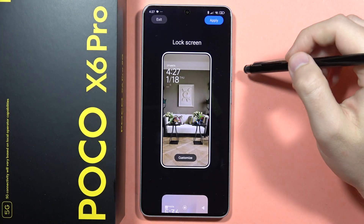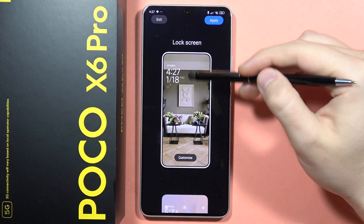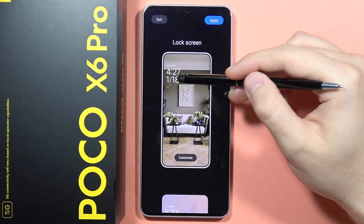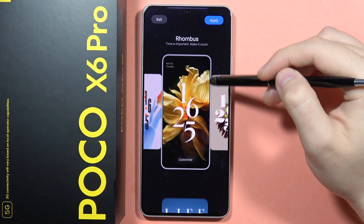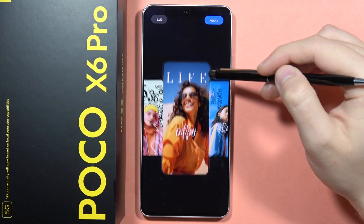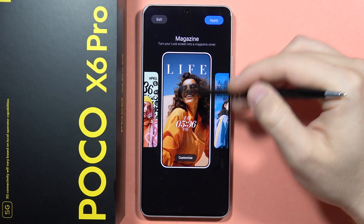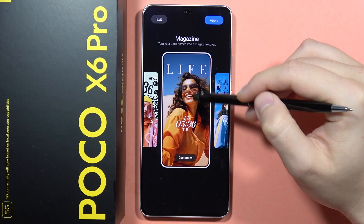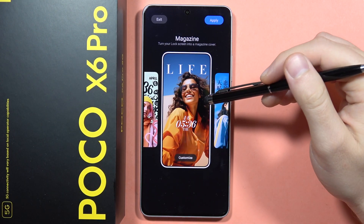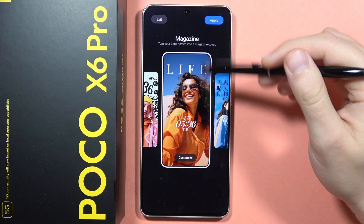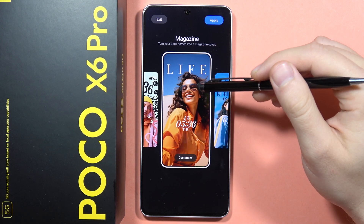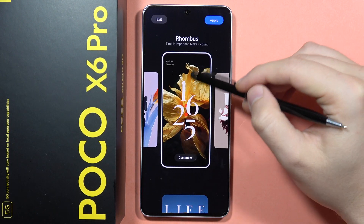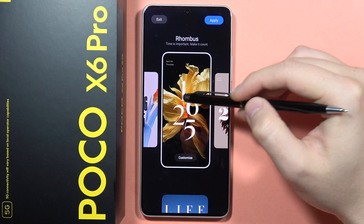From here, select the Lock Style. As you can see, you can pick the default lock screen clock — that's how it looks. There are also options for wallpapers, but we're focusing on the clock style here.